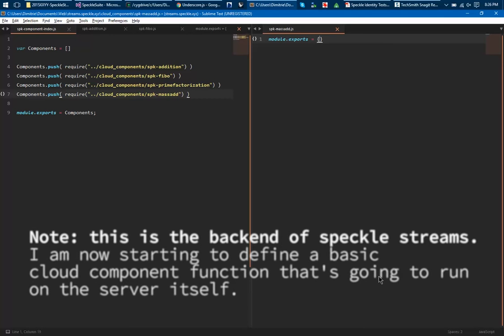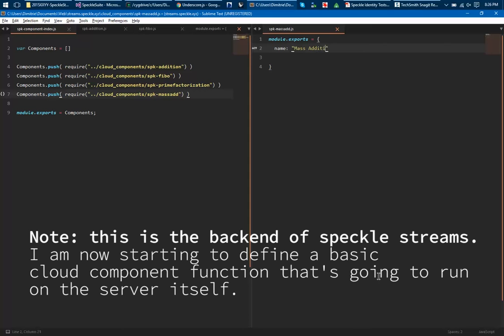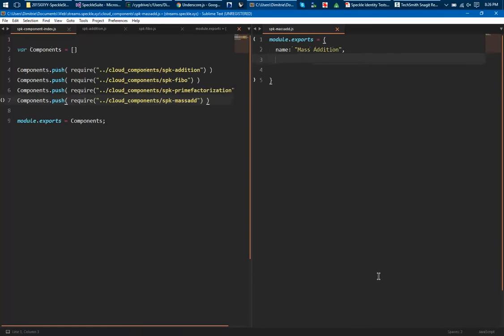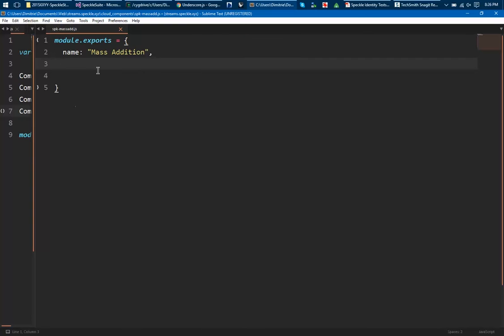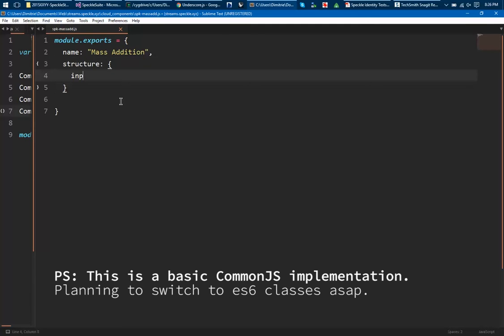The architecture that I've come up with so far is rather stupid but simple. Let's call this mass addition, maybe a bit bigger so it's visible on YouTube. And then you have to define the structure of the component.